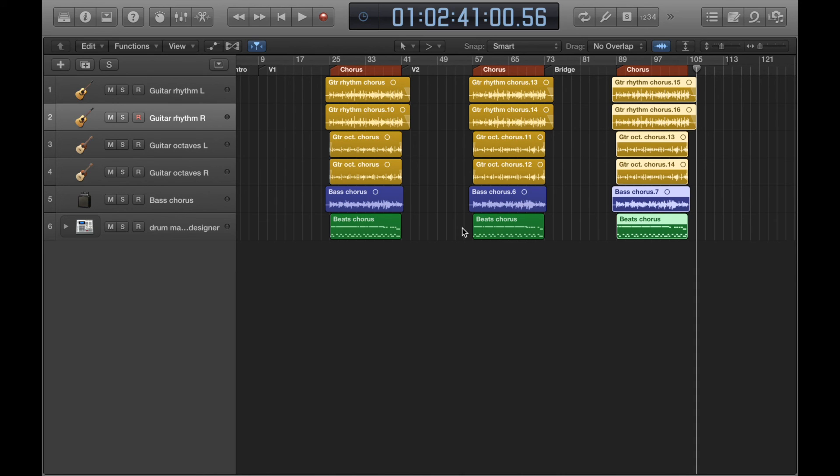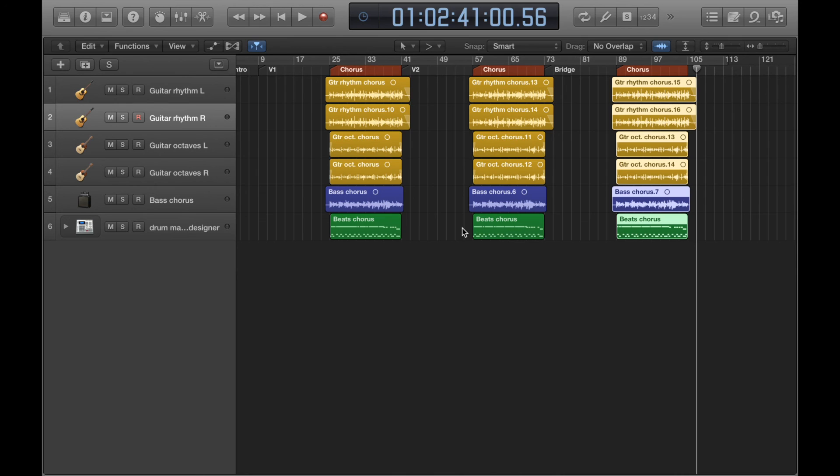Or you could have a bit of a mix. So, you might have three separate bass takes on each of these choruses, but maybe one guitar part is perfect. And you think, you know what? I'm just going to copy and paste that across. I've already got a perfect take. I'll recycle that. Yeah, it's completely up to you. If you want to know more about recording multiple takes and choosing and switching between different takes, I've done a couple of separate videos on that, which I'll link in the description.